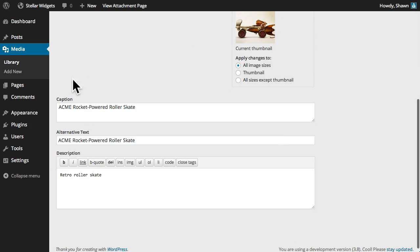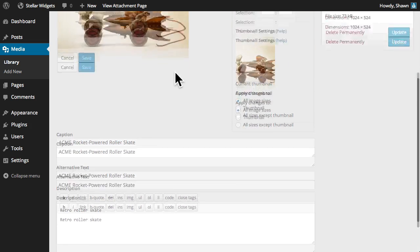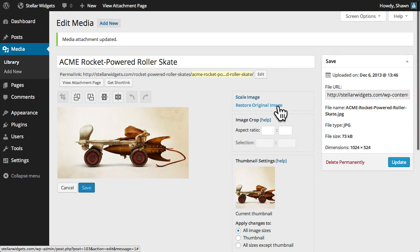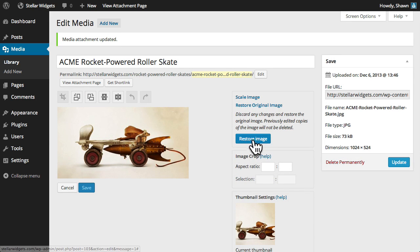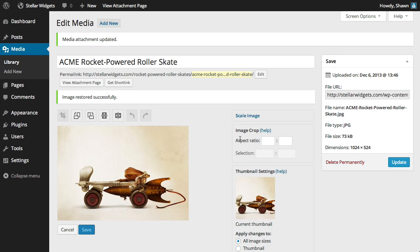At any time you like, you can also restore the original image, removing any edits you might have made.